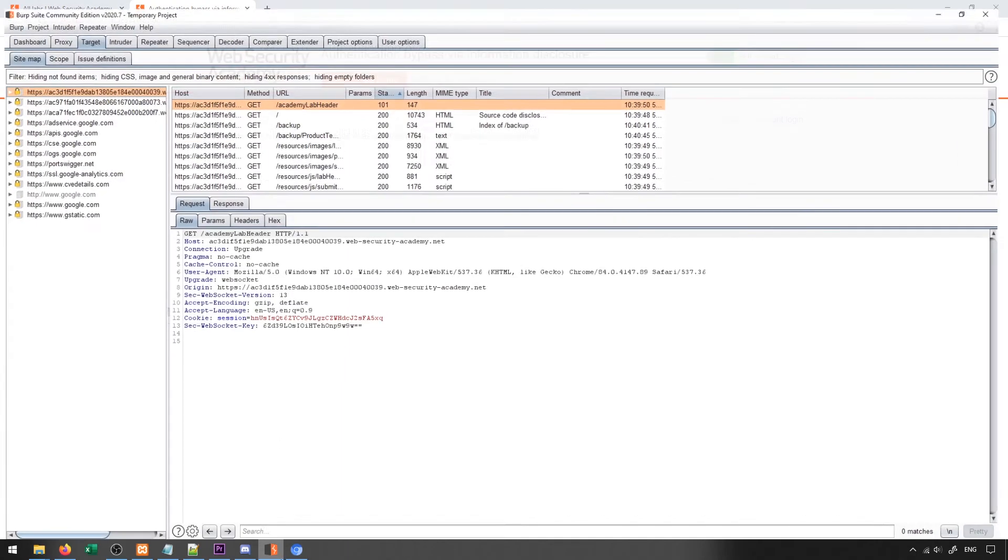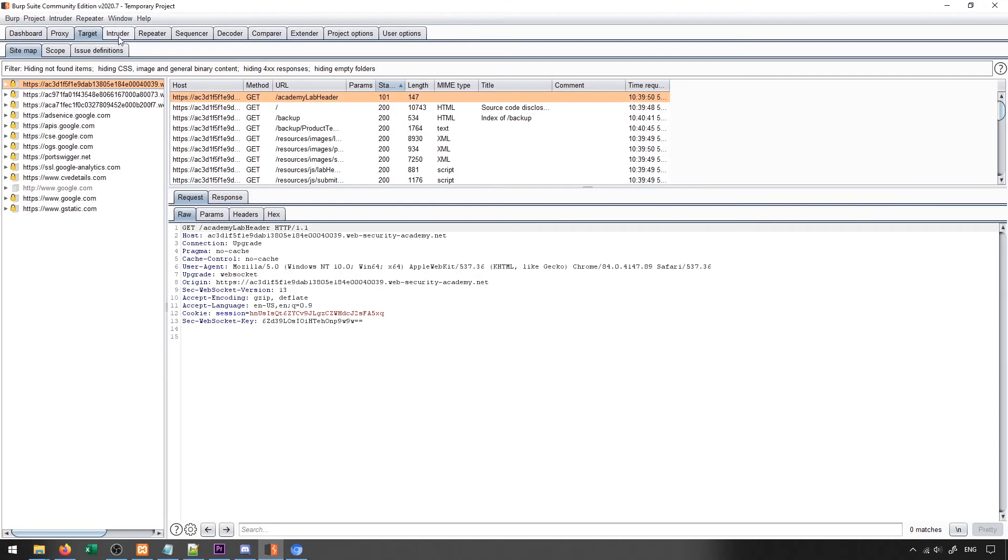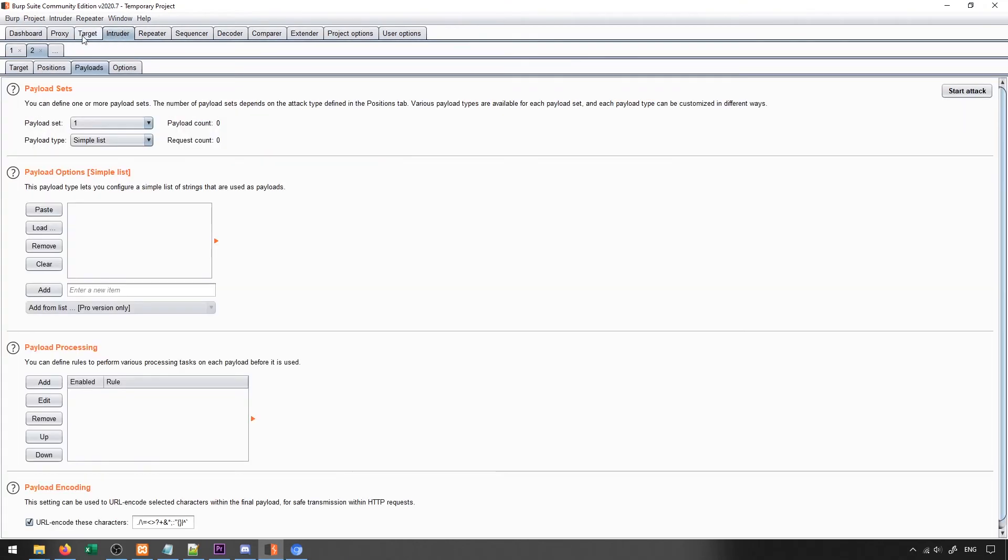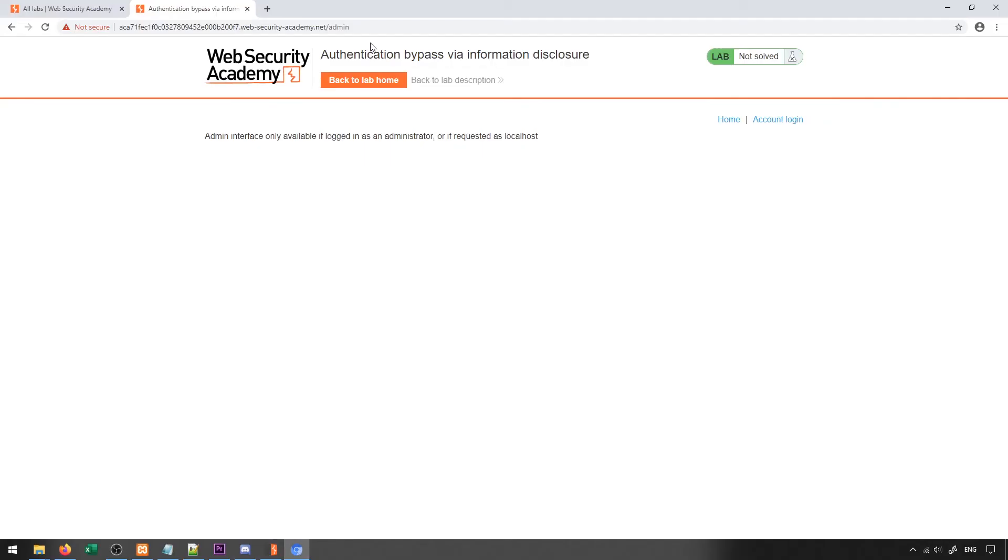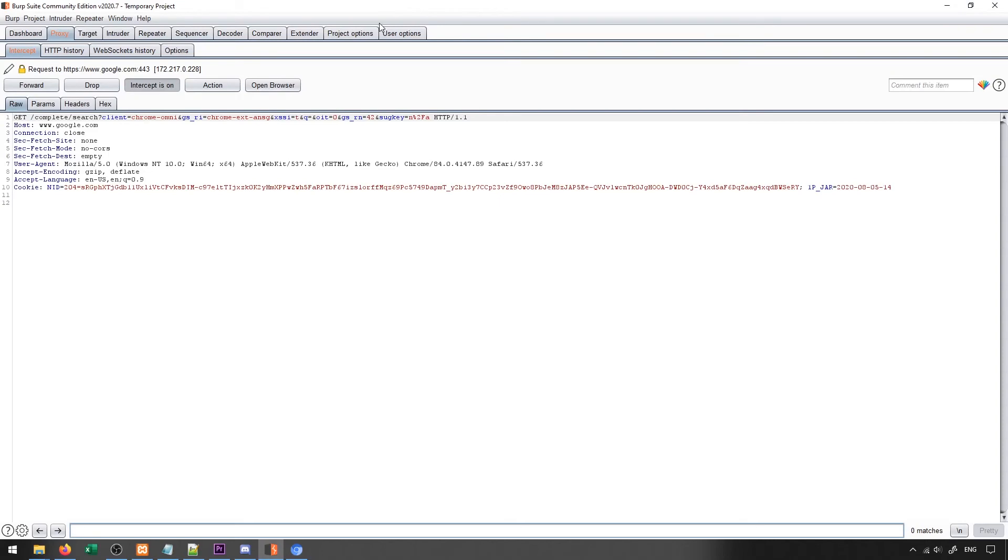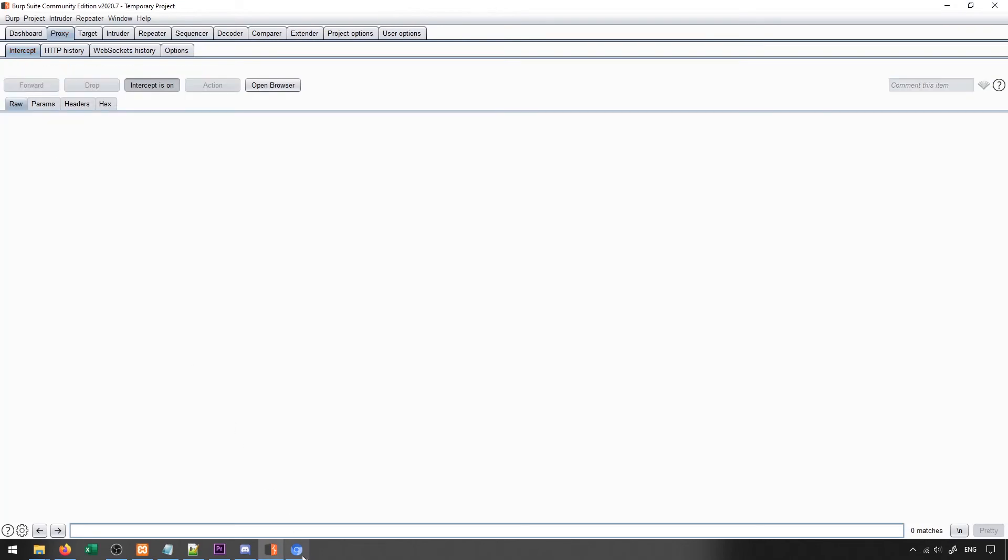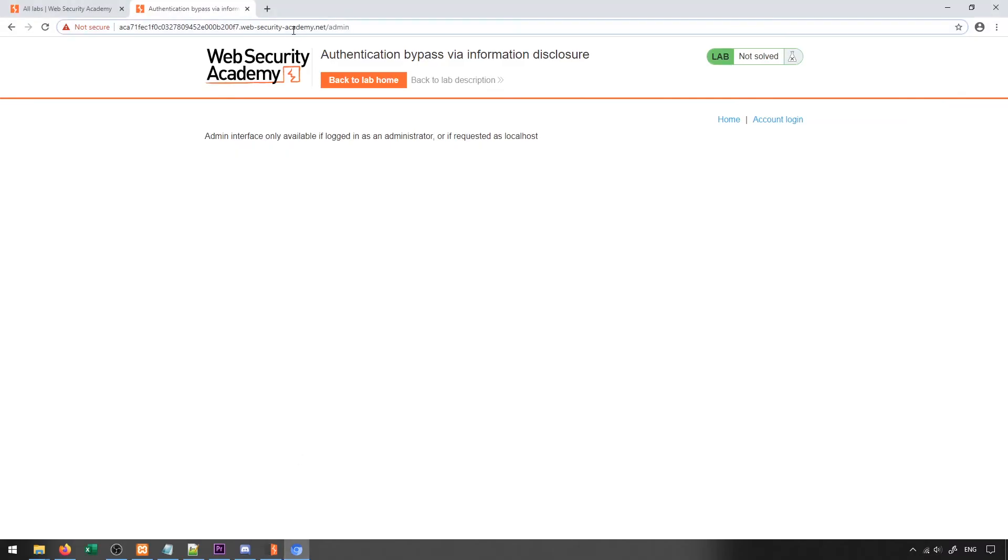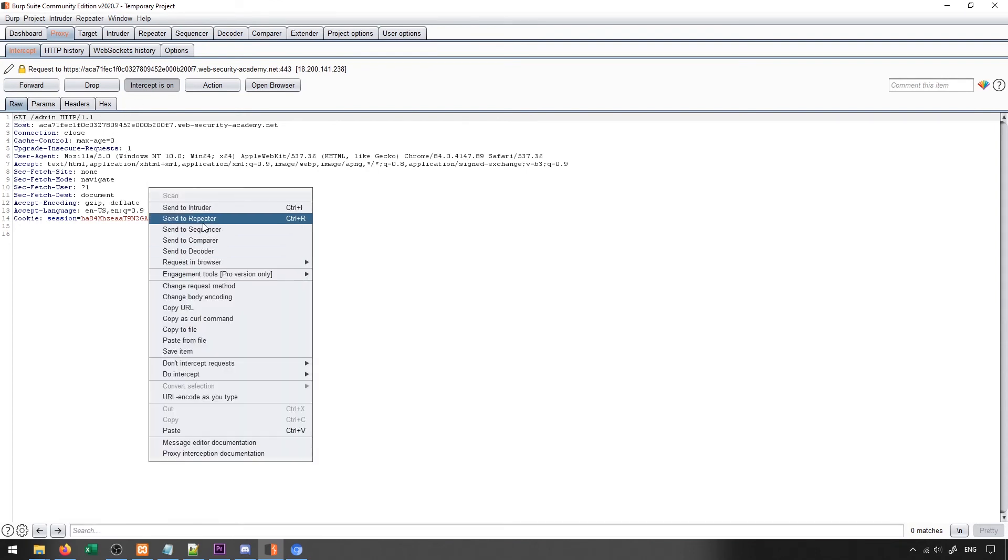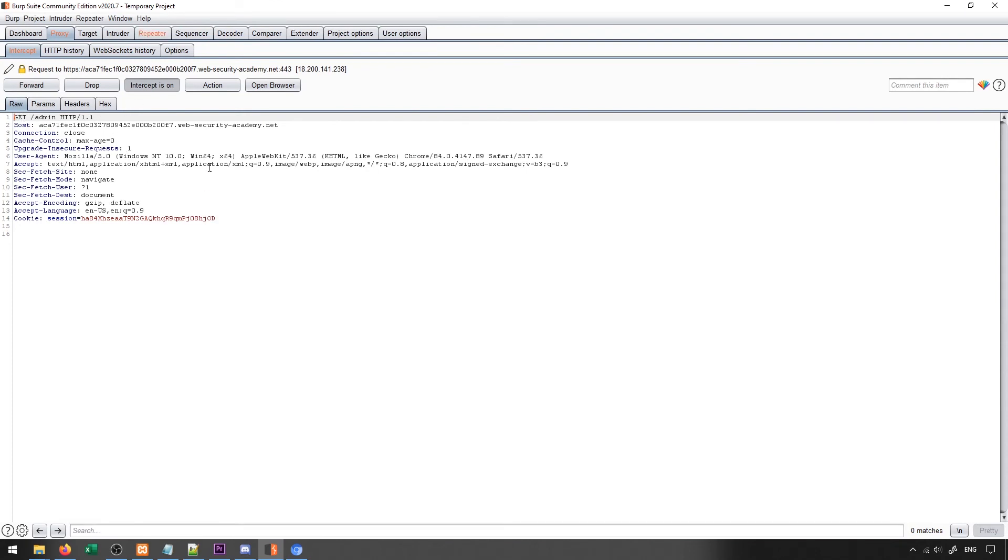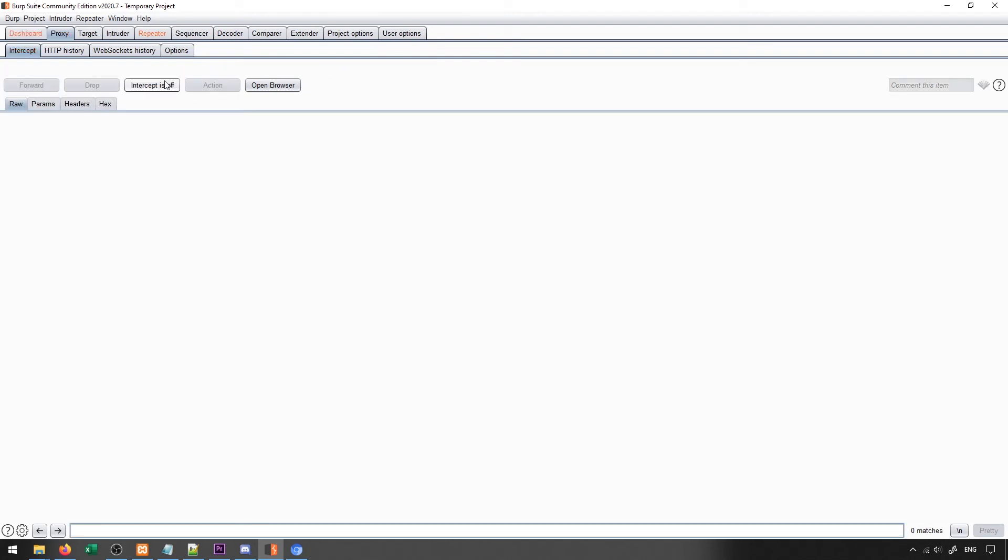So what I'm going to do here is I'm going to go ahead and I'm going to turn on my proxy, I'll turn on the intercept, and what I'll do is I'll try to access this page again. So we'll come back here, we'll go ahead and press enter and try to access it. We see that we have a get to admin, and I'm going to send this to my repeater so that I have it available. And then I'll turn my intercept off because I don't need that anymore.